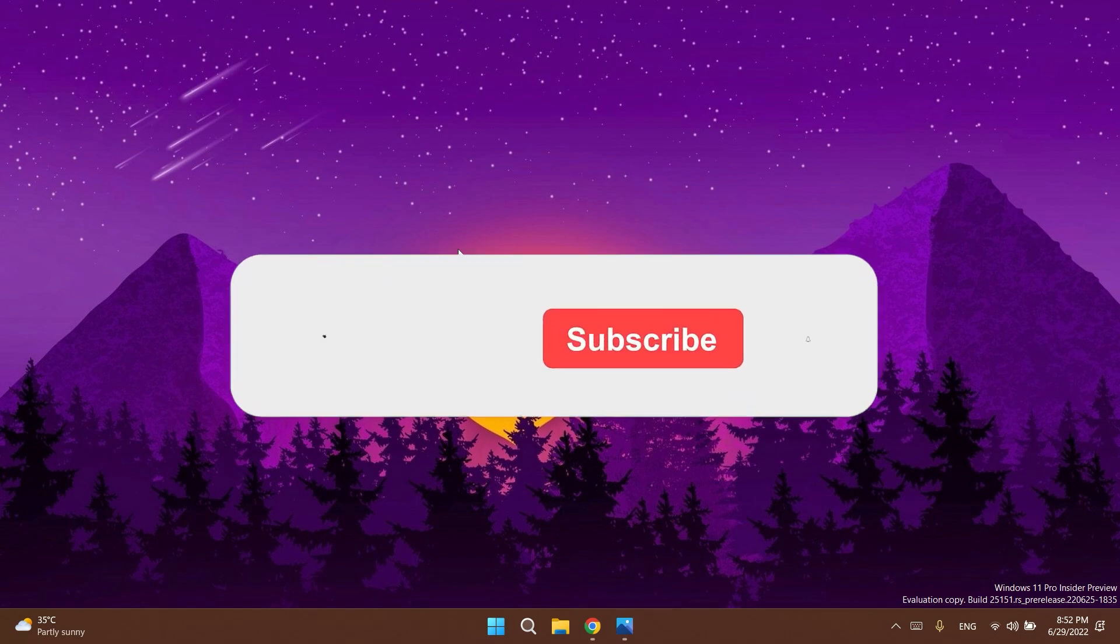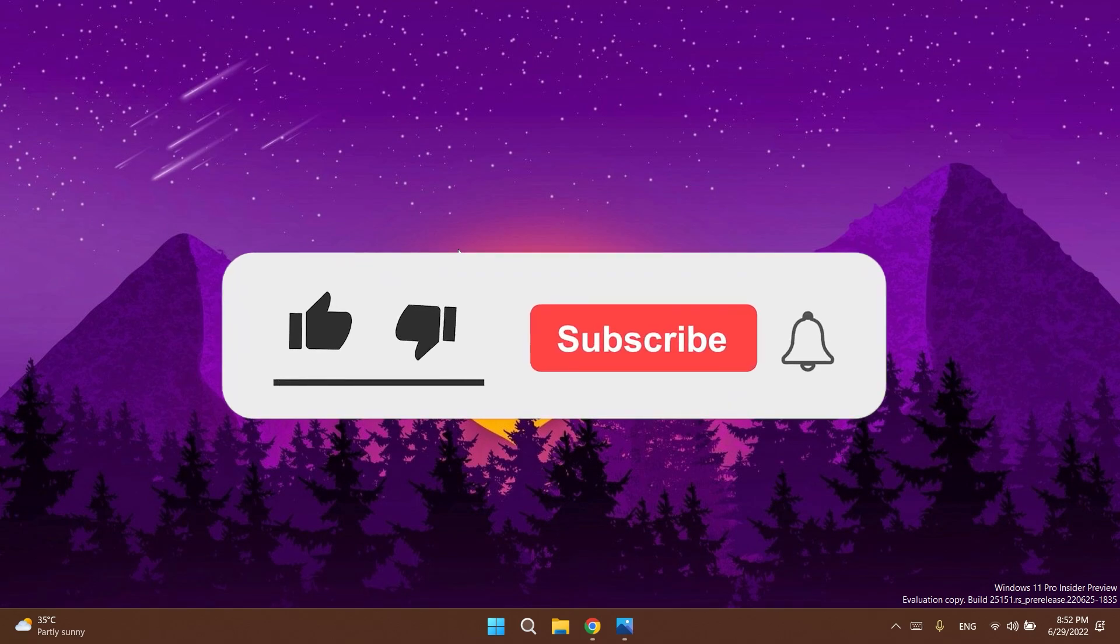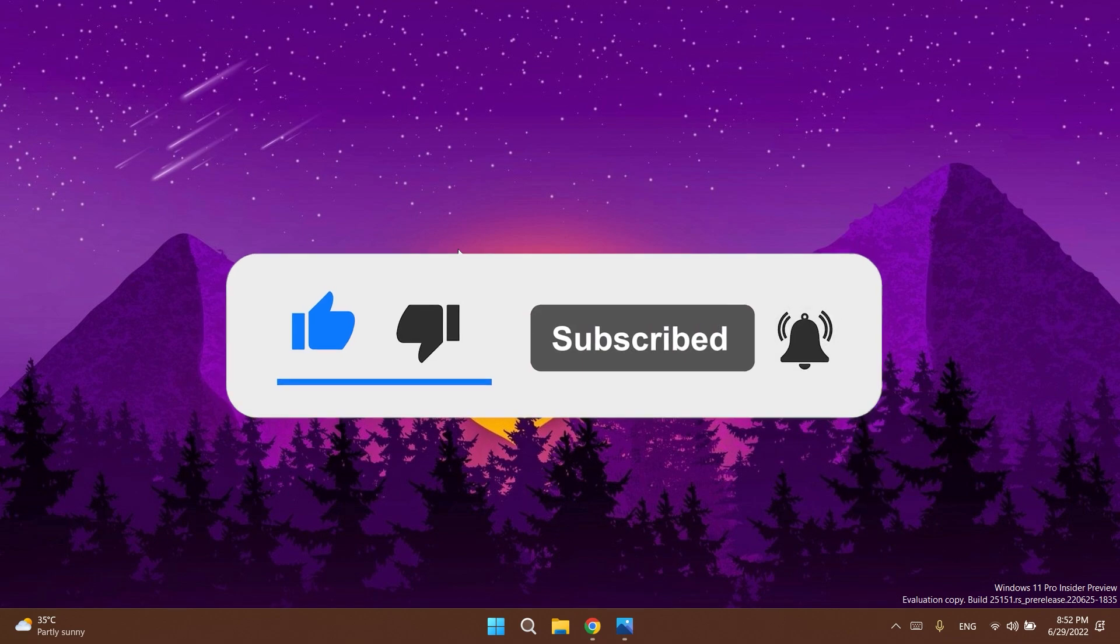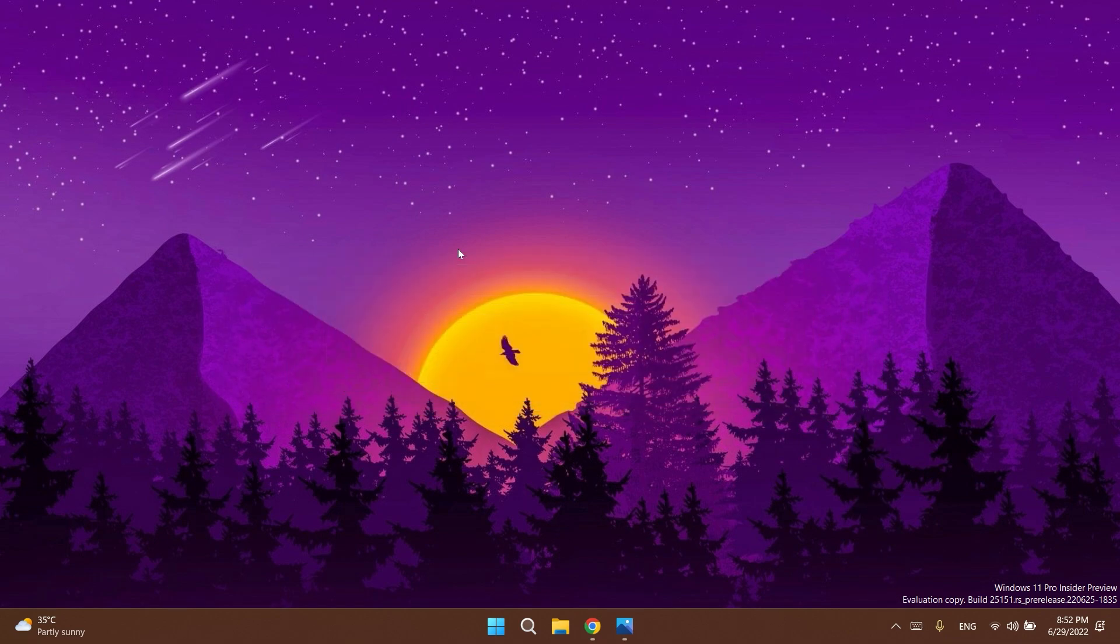If you enjoy these videos please don't forget to leave a like down below and also subscribe to the TechBased channel with the notification bell activated so that you won't miss any future uploads like this one.